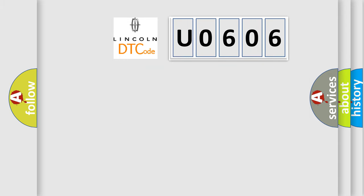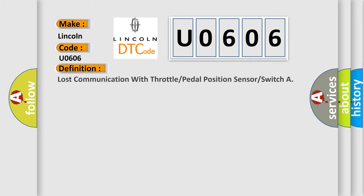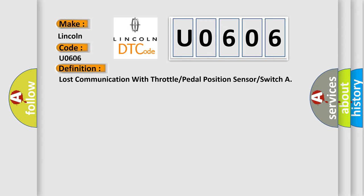So, what does the diagnostic trouble code U0606 interpret specifically for Lincoln car manufacturers? The basic definition is Lost communication with throttle or pedal position sensor or switch.